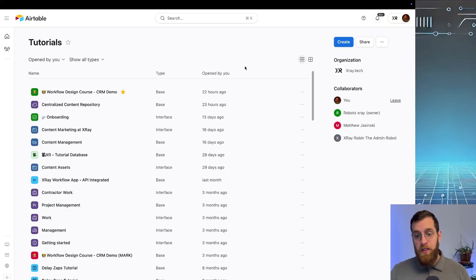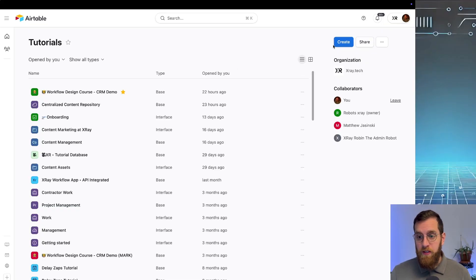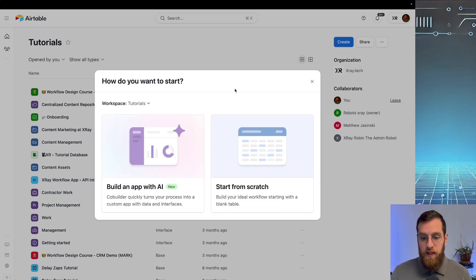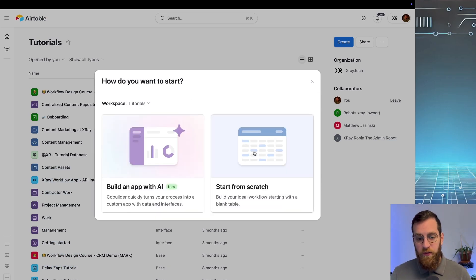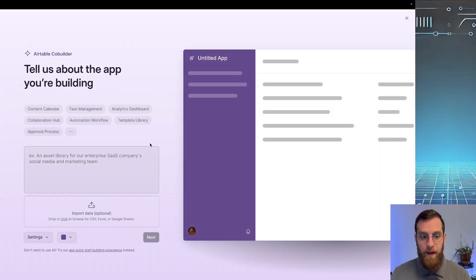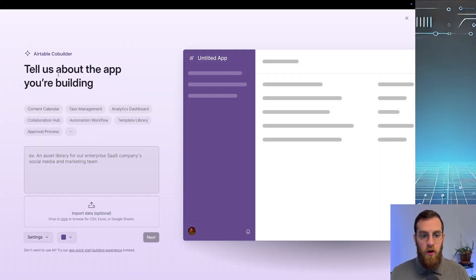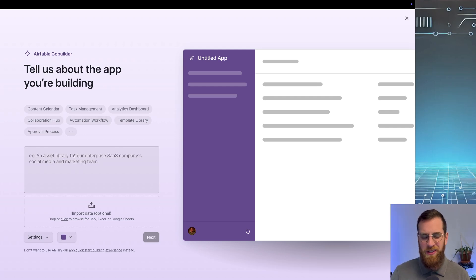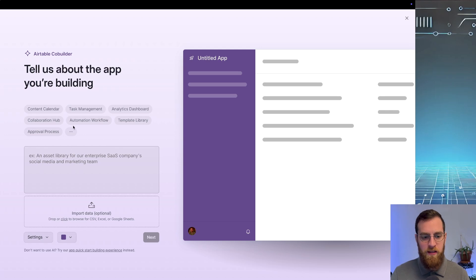So I'm just going to navigate to my tutorials base here, and I'm going to click on create to create a new base. Now you always have the option of starting from scratch, but today we're going to be building with AI. So this Airtable co-builder is brand new, and it really saves you a bunch of time when you're trying to set up a base for the first time. Just configuring different fields and setting up interfaces that you know you're going to want.